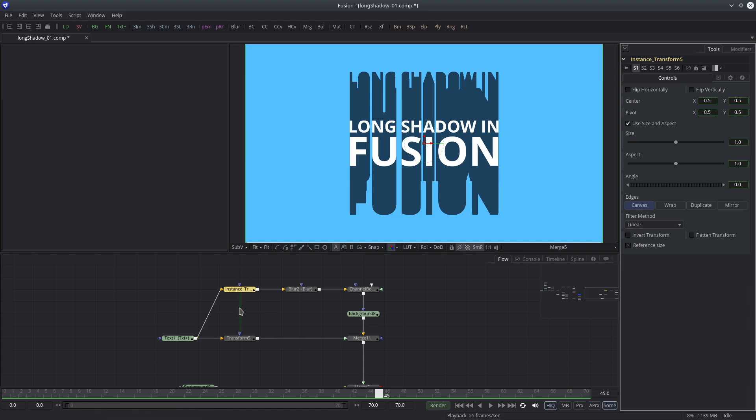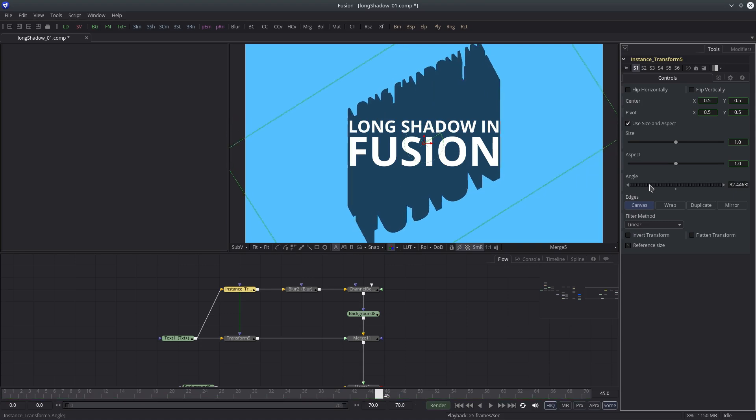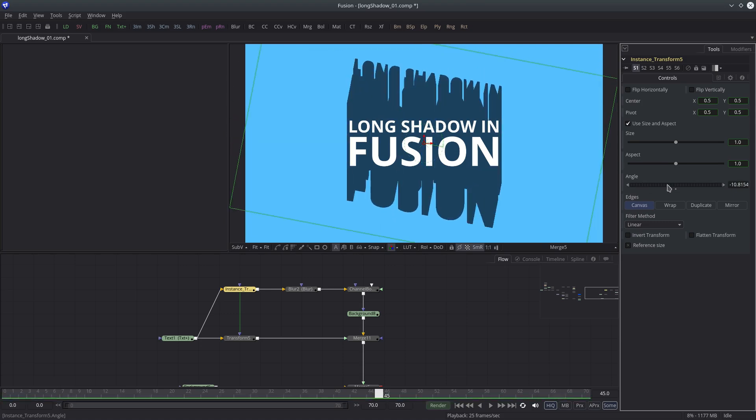So what I'll do is disconnect or deinstance the angle value from the transform node. Now shadows are rotating independently. Let's set it to 45 degrees.